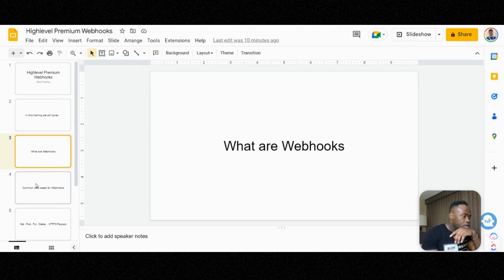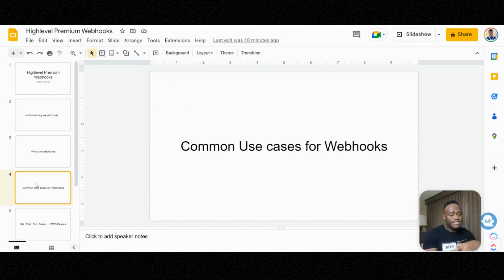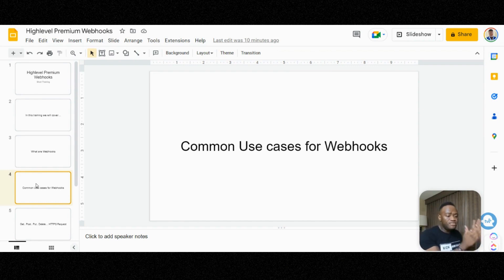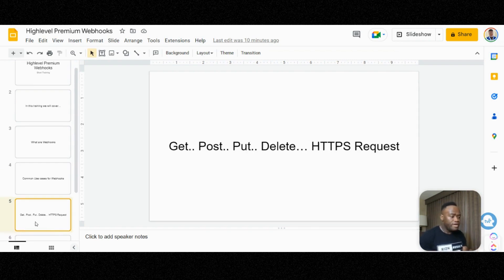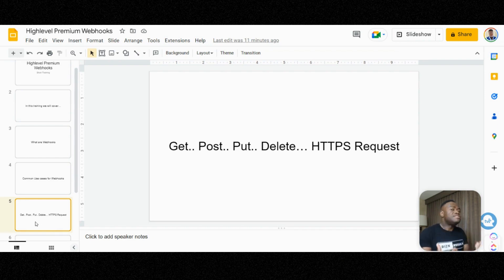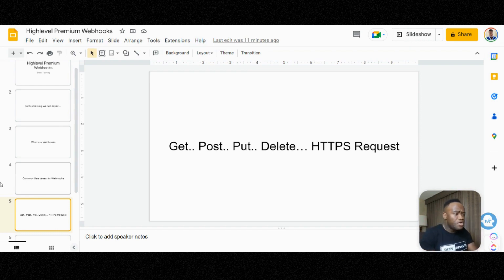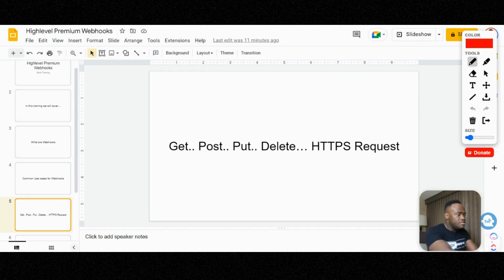Common use cases for webhooks: someone filled out a form on your website or landing page, someone gave you their information, or somebody made a purchase and you need that data to flow from point A to point B. That's where a webhook comes in. Now there are different types of webhooks — GET, POST, PUT, DELETE, and more — but I want to cover the common HTTPS requests. Let's use a scenario with a GET request.